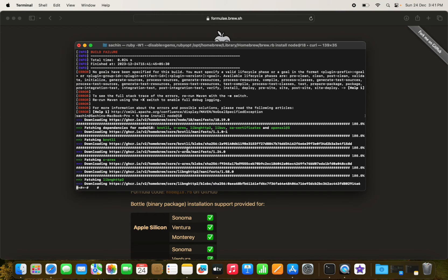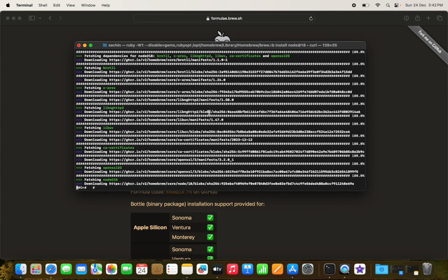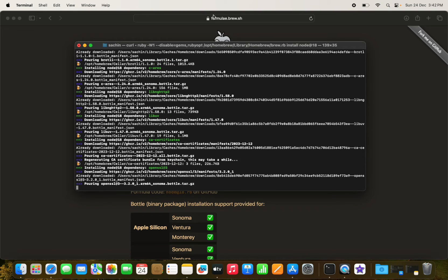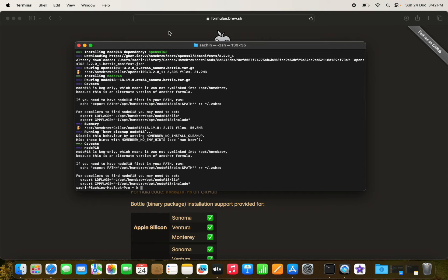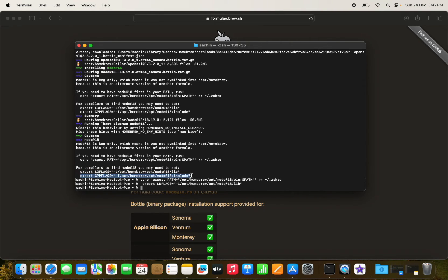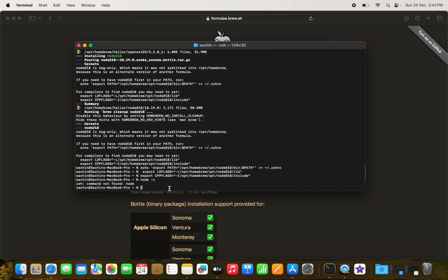We run `brew install node@18` and it begins downloading. After it's downloaded, we set the PATH and save it to the `.zshrc` file, then run the required commands. We can then verify the Node version.